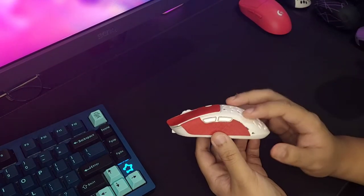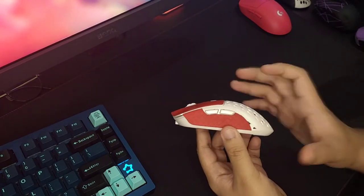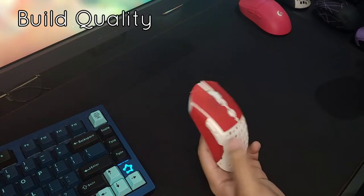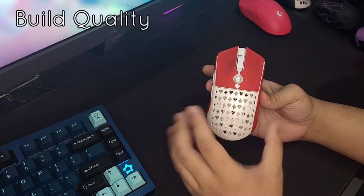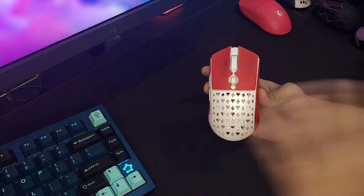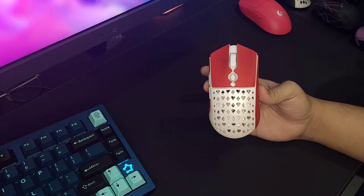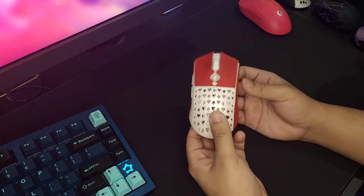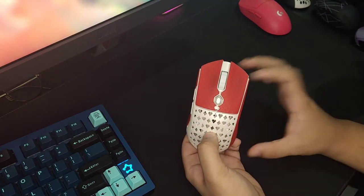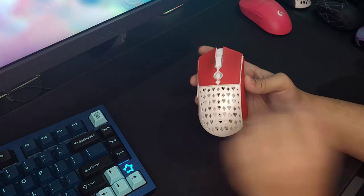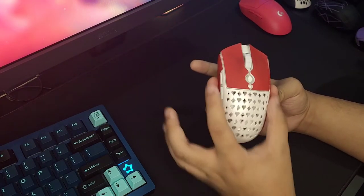Overall the shape is really nice. The build quality of this mouse is also really good. It weighs at 69 grams according to the website, but for me I got about 71 grams with the grip tapes on.